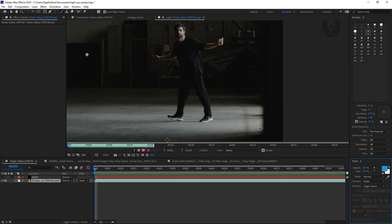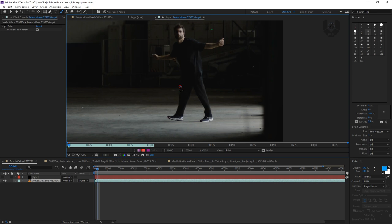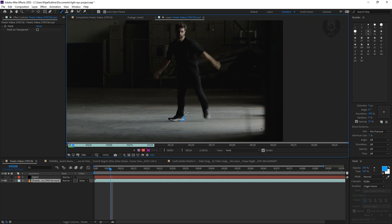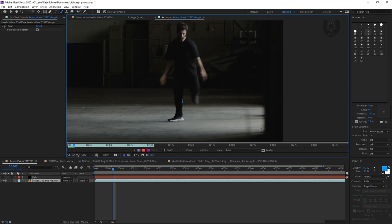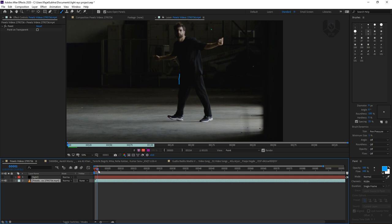Now you have to do it frame by frame. I'm doing it very roughly first to see how the effect will look. Just draw it like this — simple. Then go to the next frame, draw it starting from slightly further along. Next frame, draw again. Then next frame, and again — like this, like this. The more precise you do it, the better the output will be.